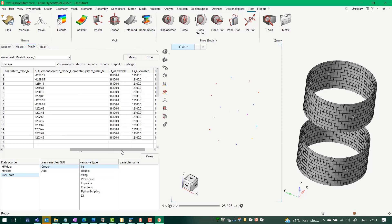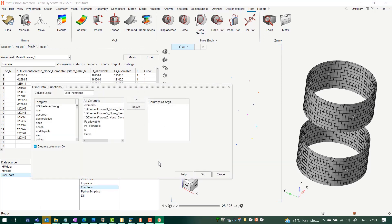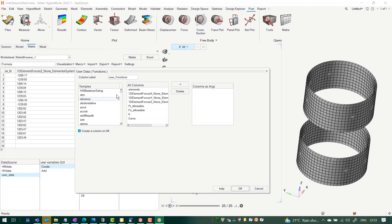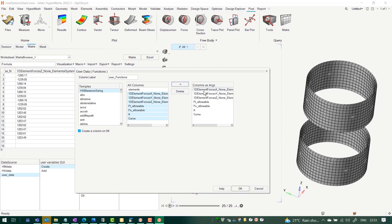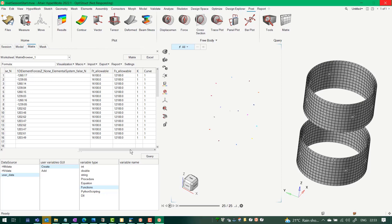Now it's time to call the function. Click Functions > Query. Since we registered the function, it appears under registered functions alongside all default functions. I select my registered function, assign the required arguments in the correct order matching the function signature, and click OK. The RF value is calculated and populated in the Matrix Browser.